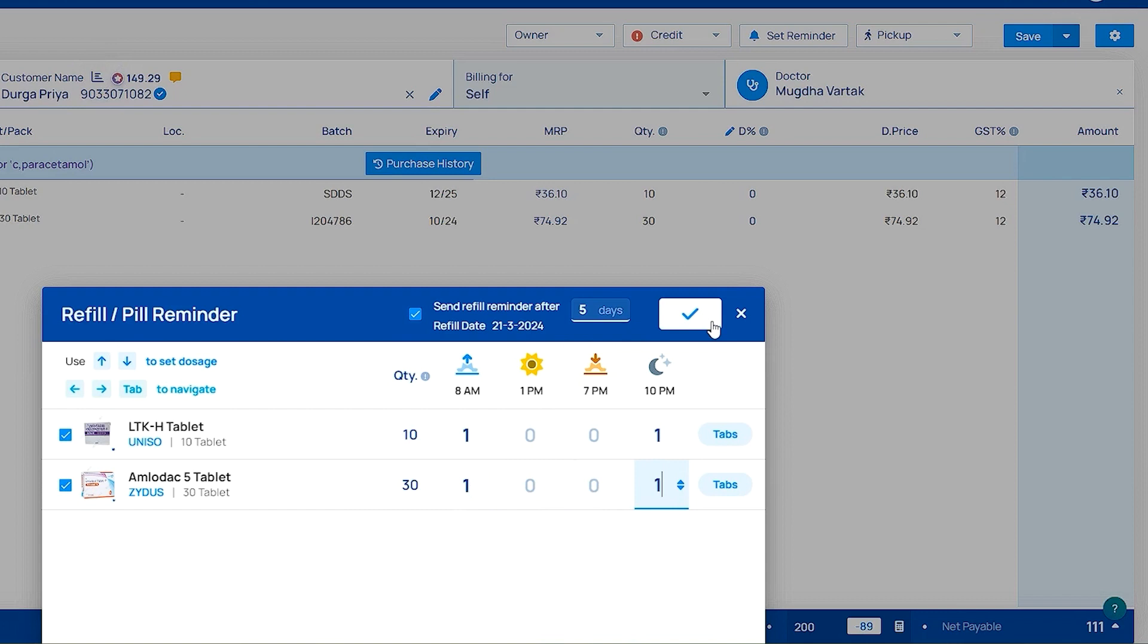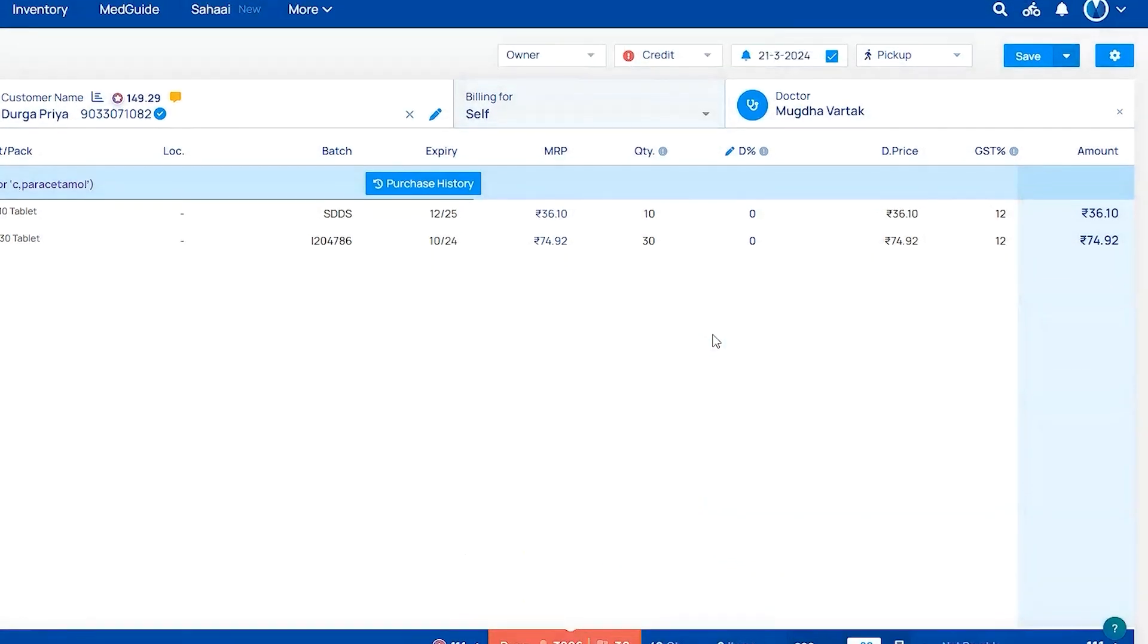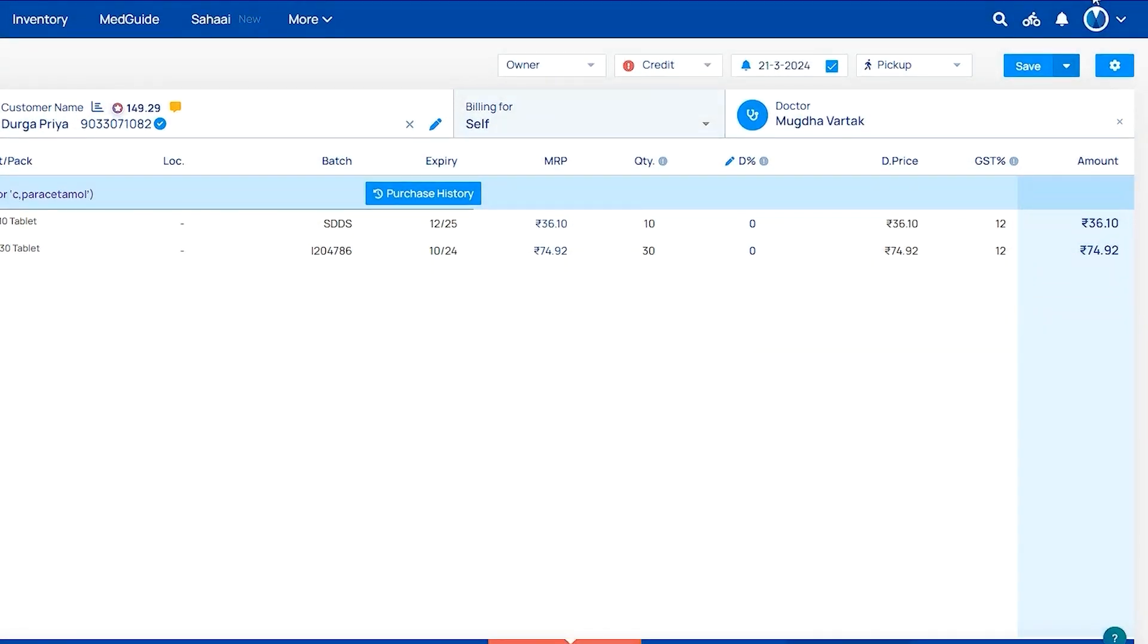If you set refill reminder, the chemist can refill the stock in store and the customer engagement is better. These are the benefits of adding set reminder.